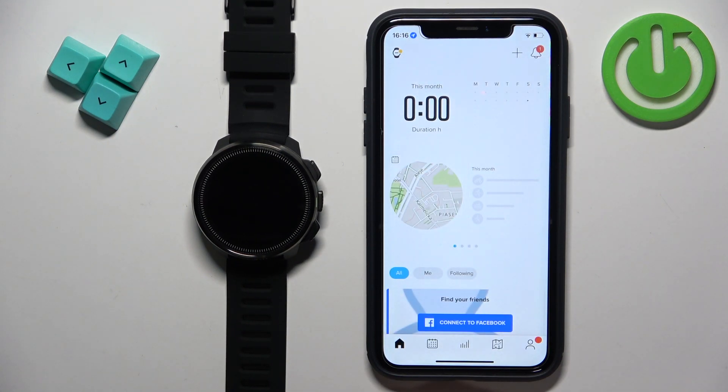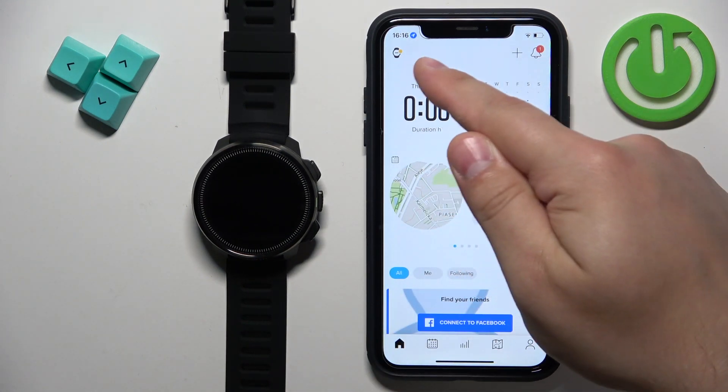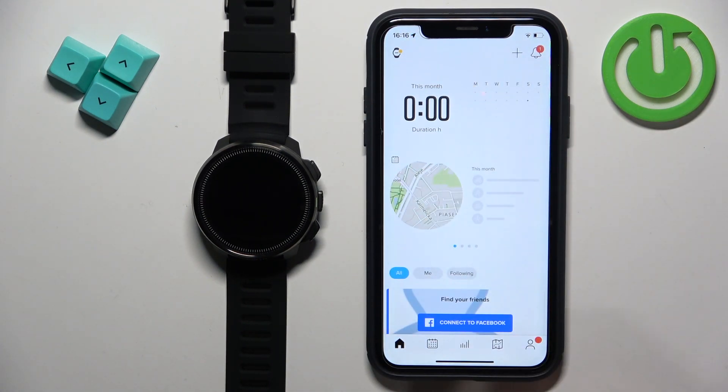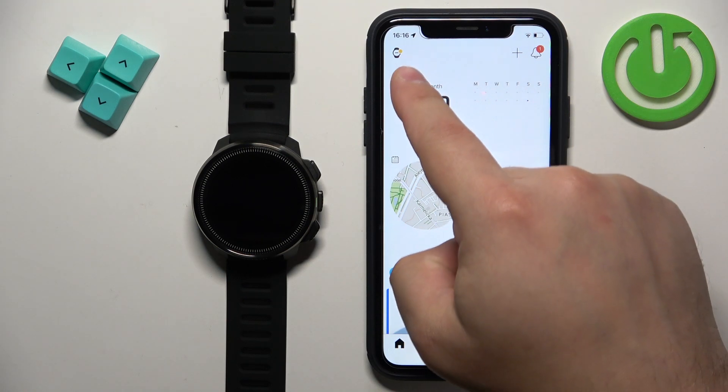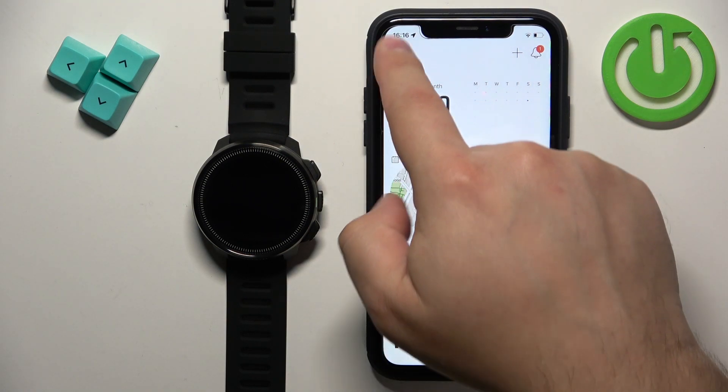Once you open the app, tap on the device icon in the top right—not top right, my bad—top left corner.